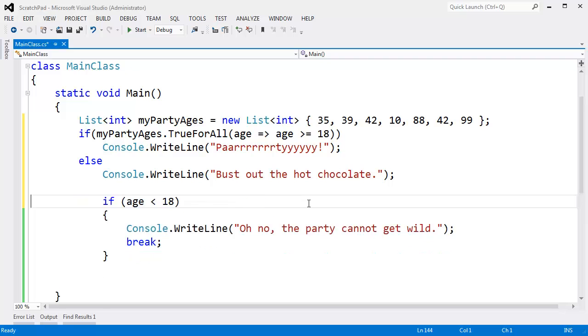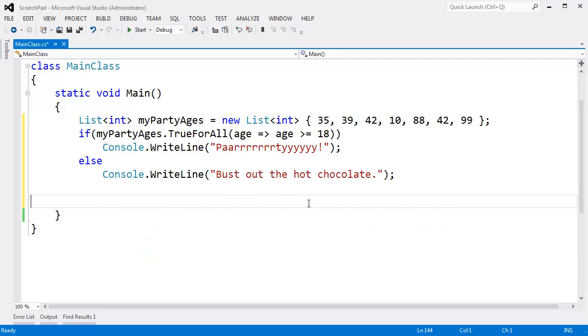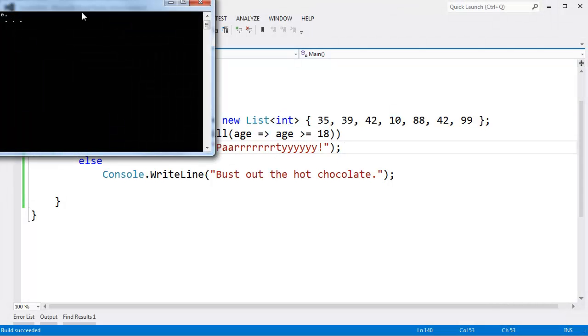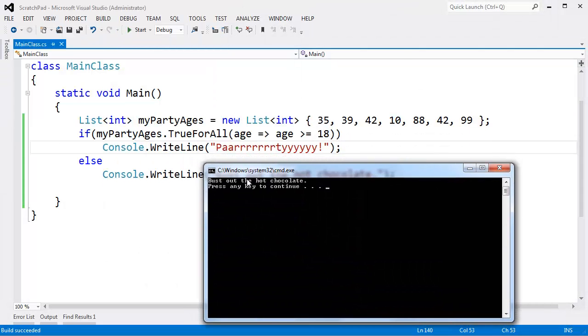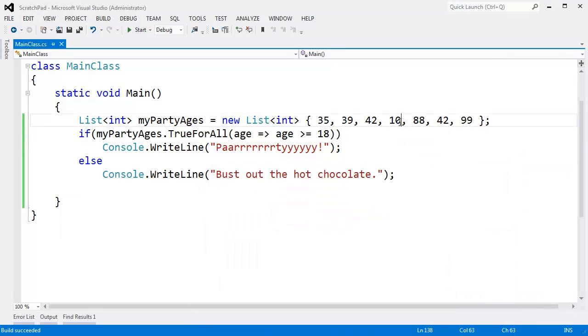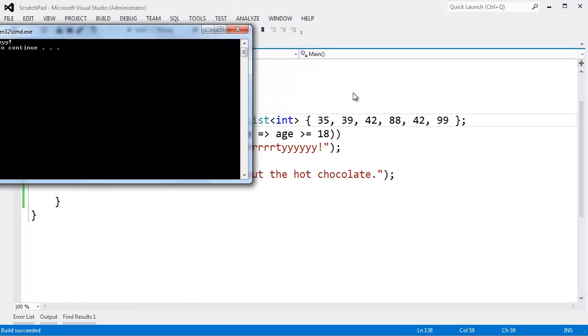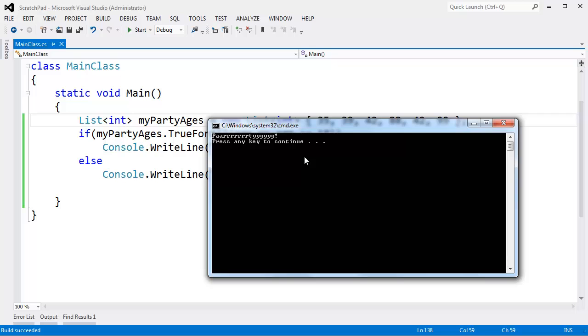I guess to keep it simple for a child, we want to break out some hot chocolate. Control F5. We do still have our 10-year-old. So it's not TrueForAll that age is greater than or equal to 18. We're going to bust out the hot chocolate. If I remove the 10-year-old, you can see, hey, we're going to have a party.